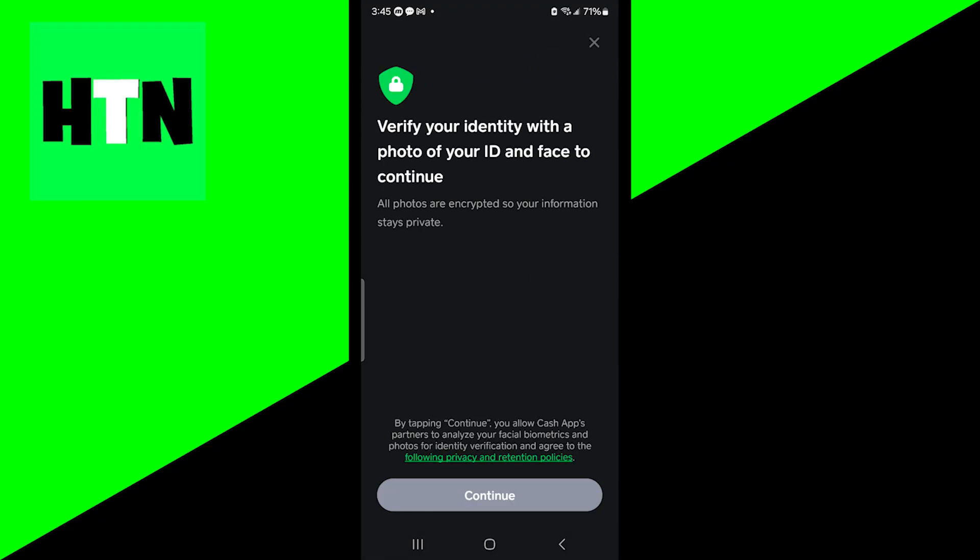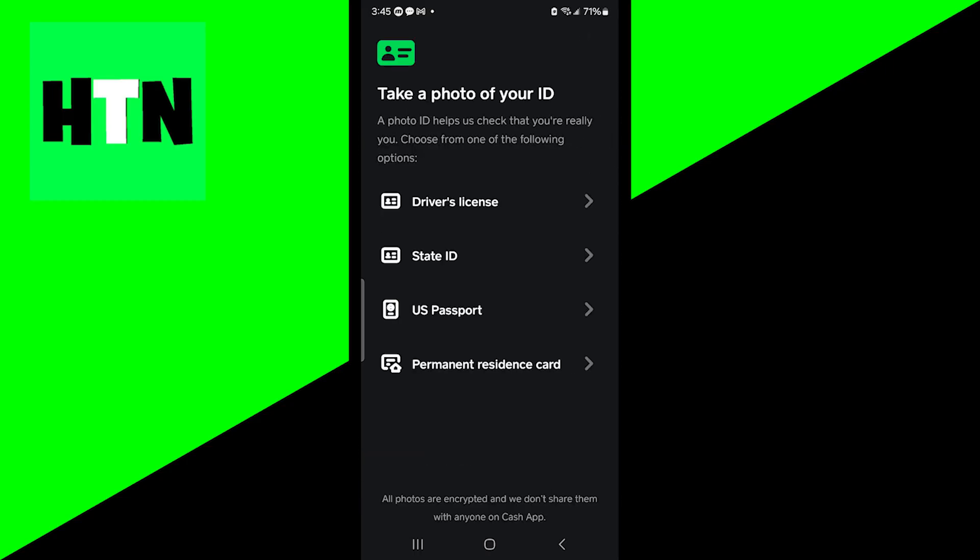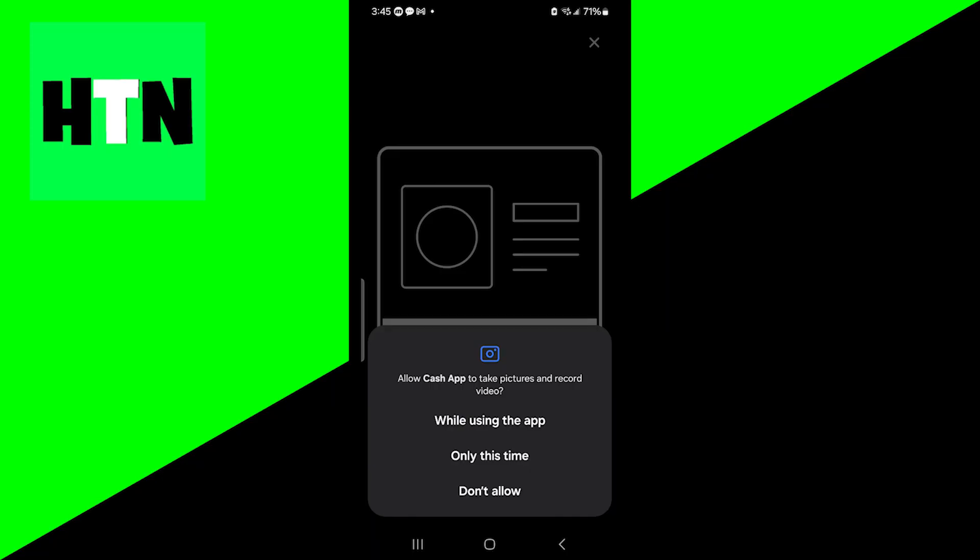Press on continue and it'll provide you with a list of all the different IDs that you could utilize. Pick whichever one is most convenient for you. Now the next thing you want to do is take a clear picture of your photo ID. Make sure that you have good lighting and that everything is visible.